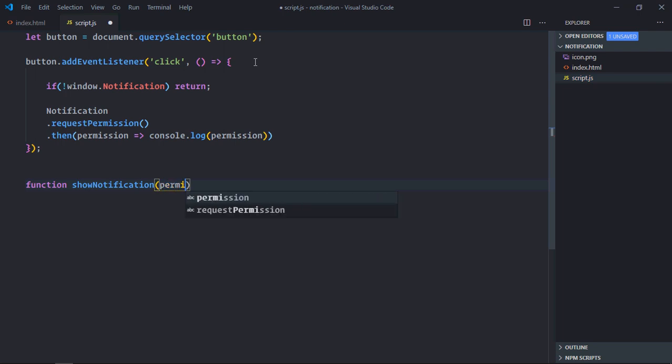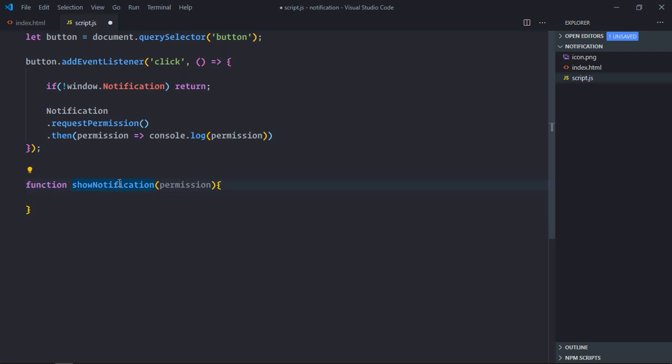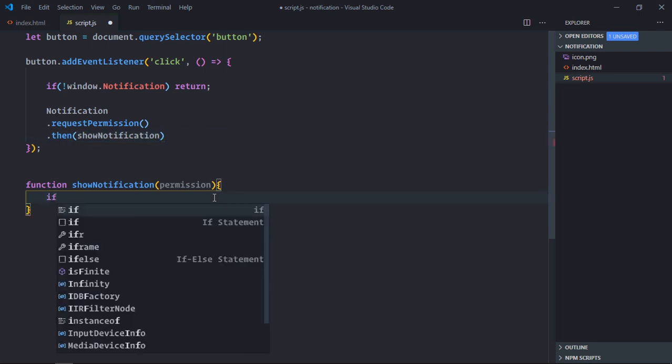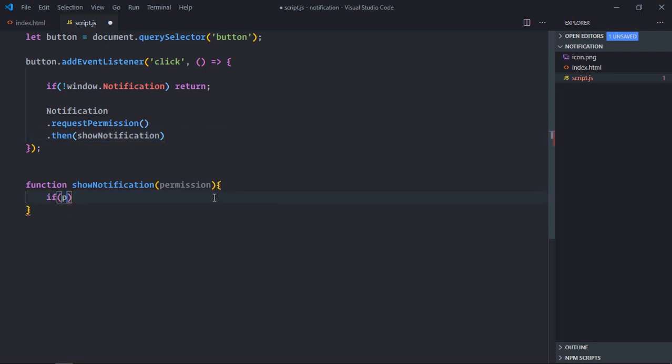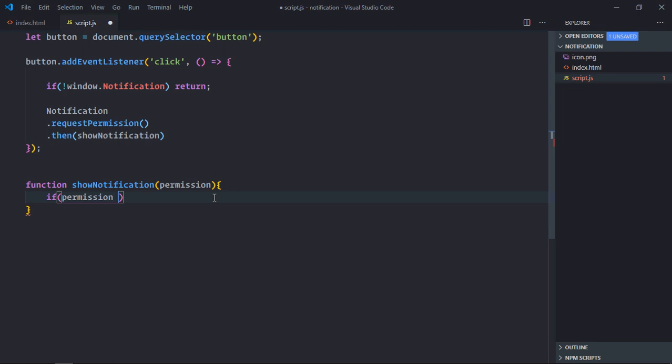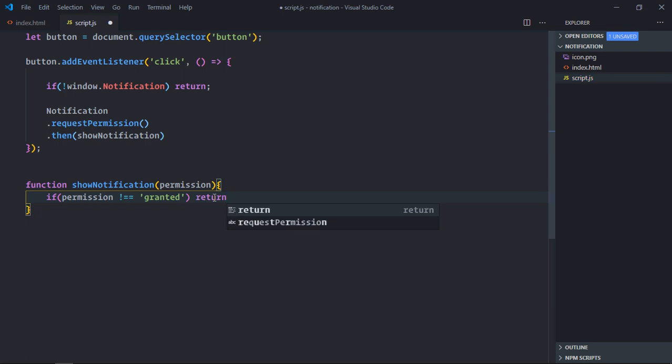And we take the value of permission. Now instead of doing all this, I'll simply pass this function here. Now I will check for the value of permission, so if it is not equal to granted I want to return. So basically I don't want to execute this function, there is no point of doing so.